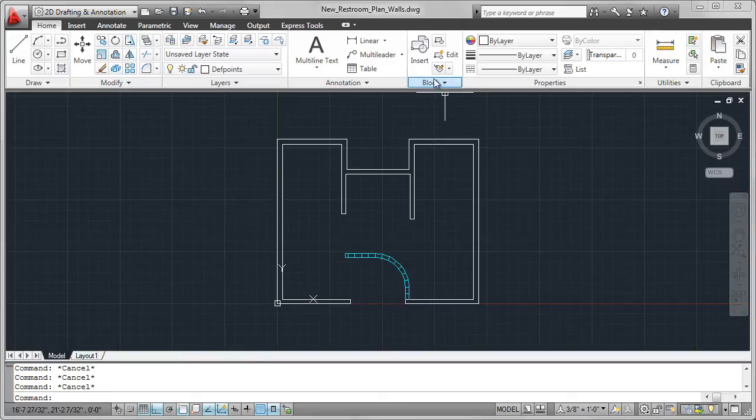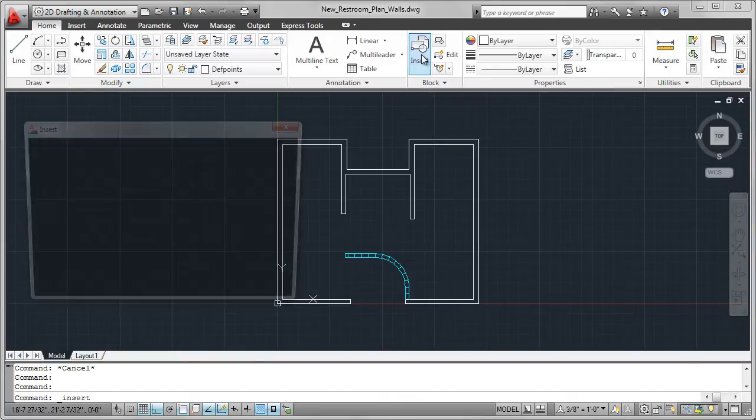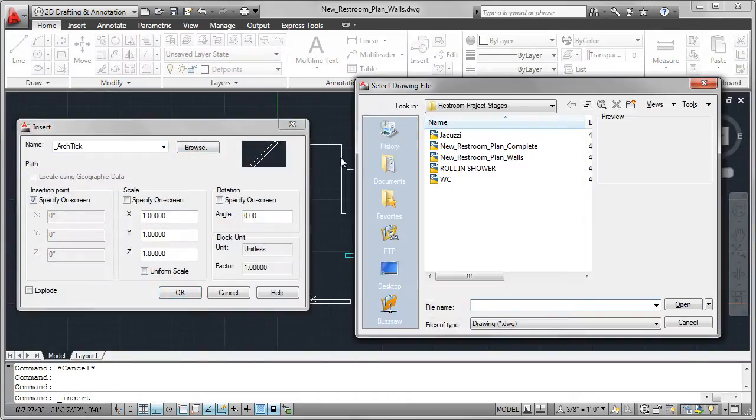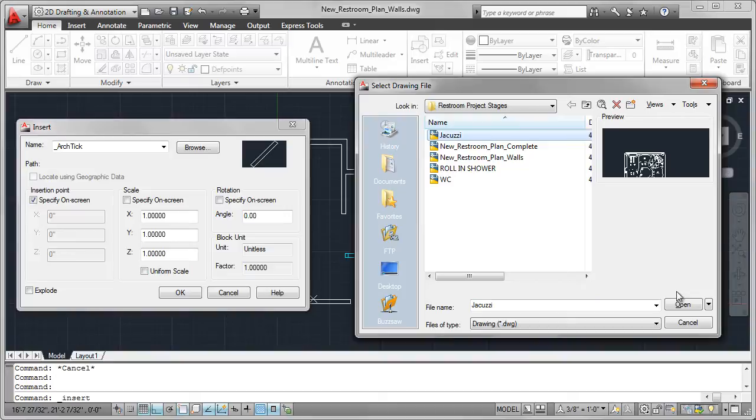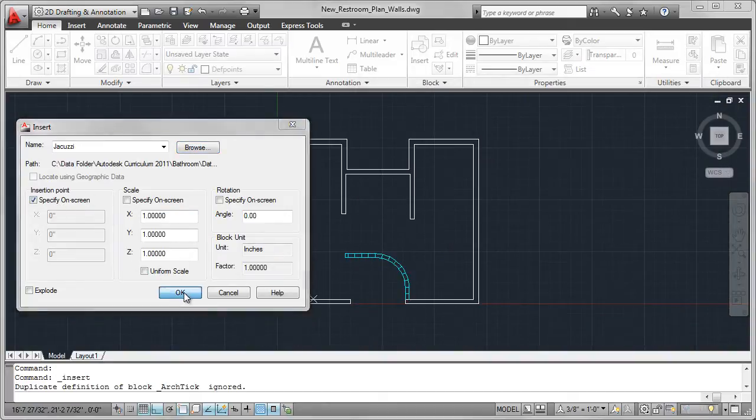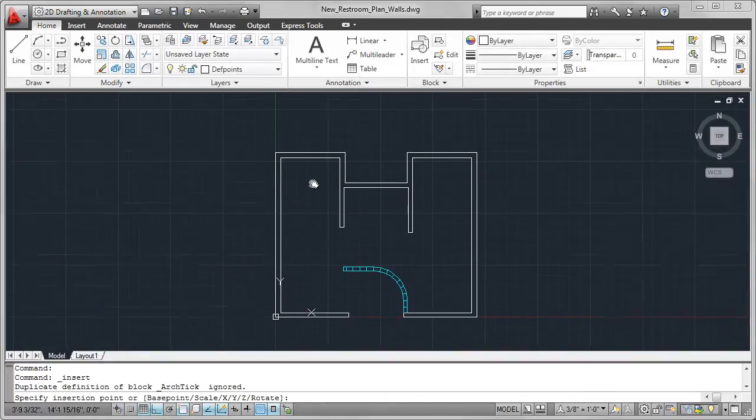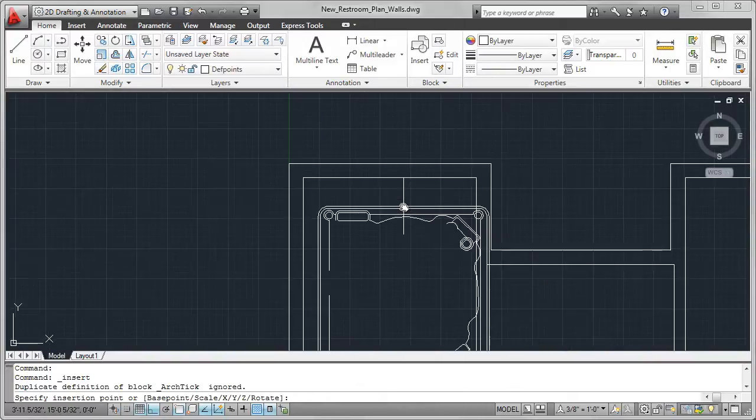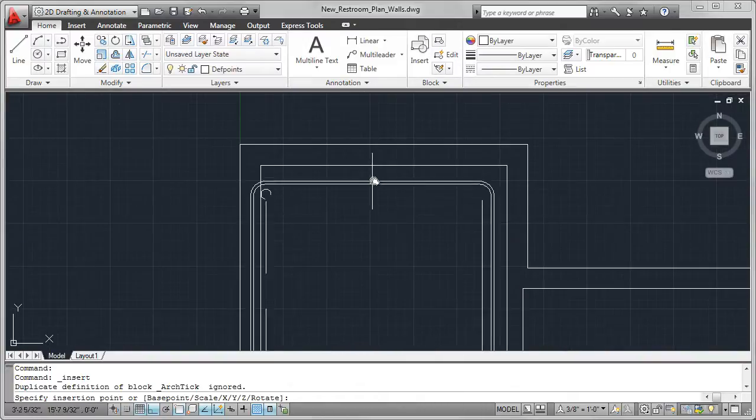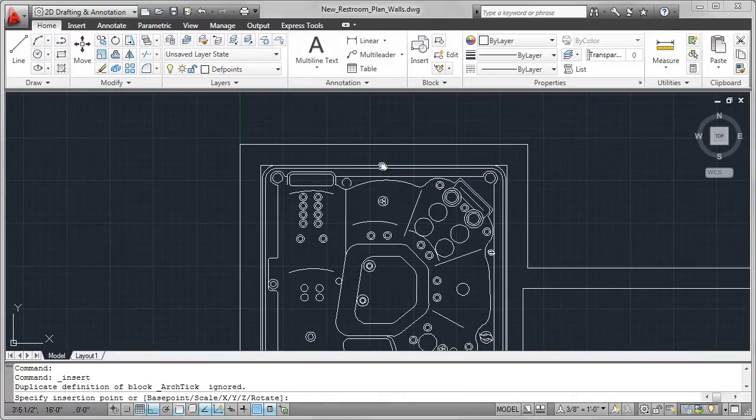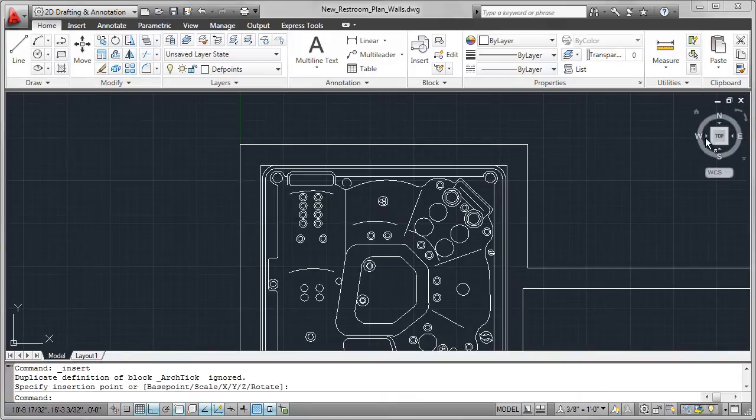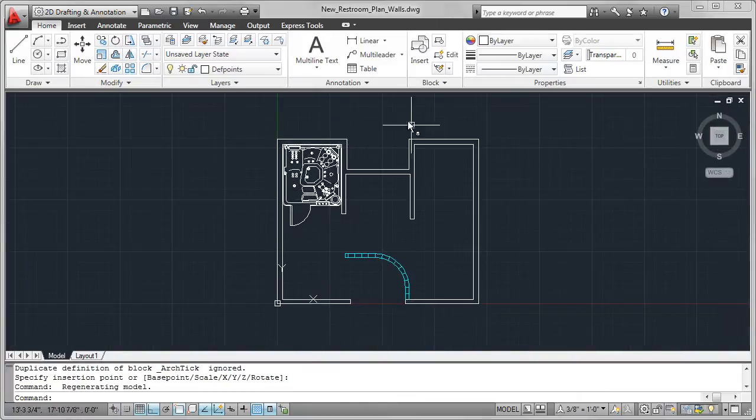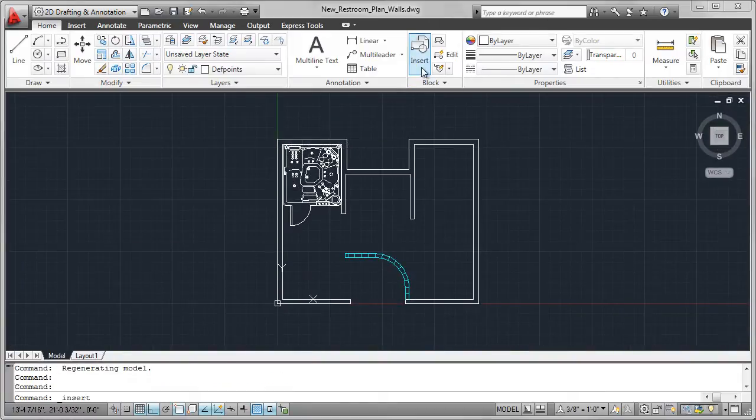With the wall layout complete, I can now insert the fixtures. I'm going to start with the tub. Keeping in mind, any AutoCAD drawing can be inserted into any other AutoCAD drawing. The base point was important to set, so now I'm going to place that midpoint of that top line onto the midpoint of the line on the wall layout.